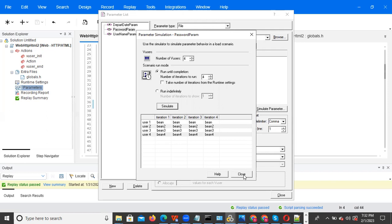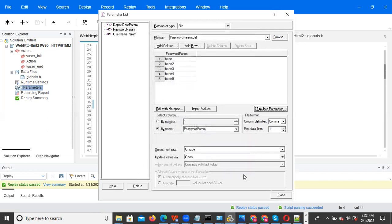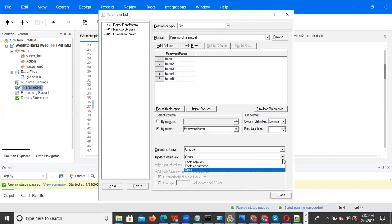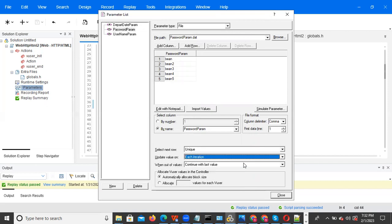The difference: 'once' means values picked in the first iteration continue for all iterations. 'Each occurrence' means values update on every occurrence. 'Each iteration' means values update on every iteration. That is the distinction between once, each occurrence, and each iteration for sequential, random, and unique.